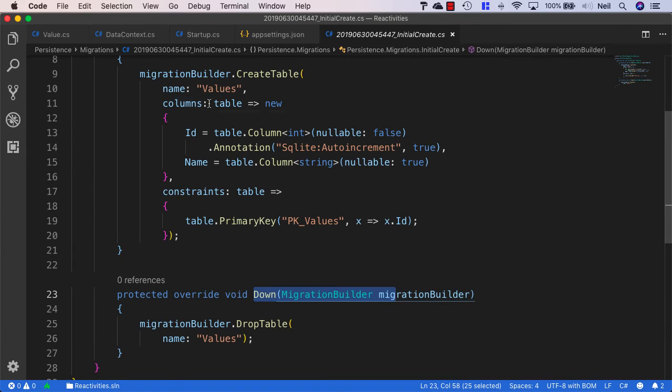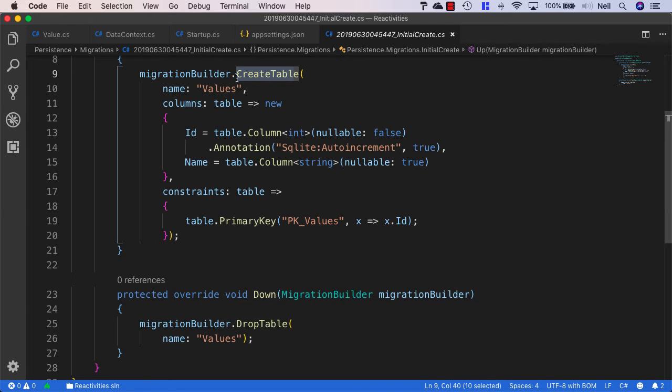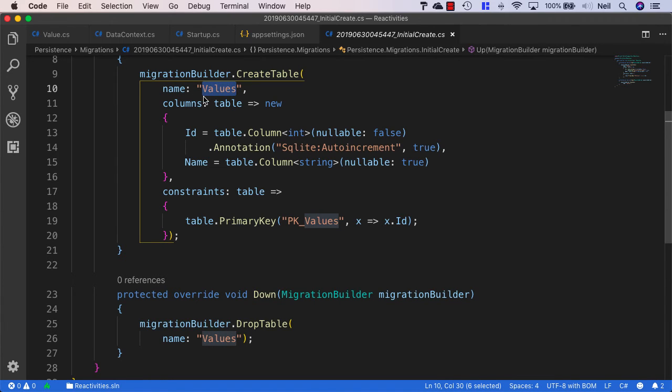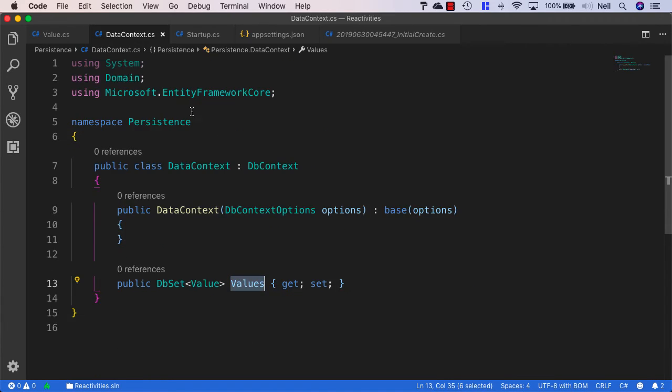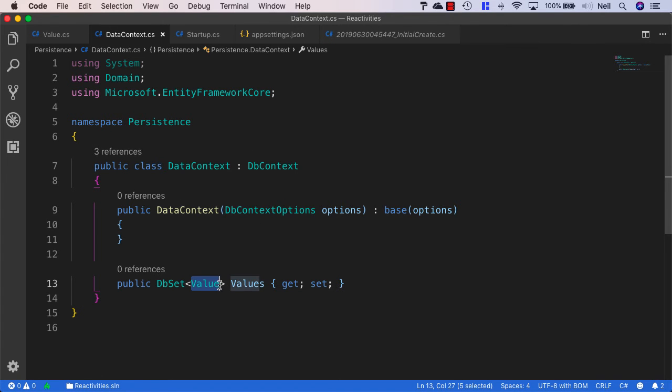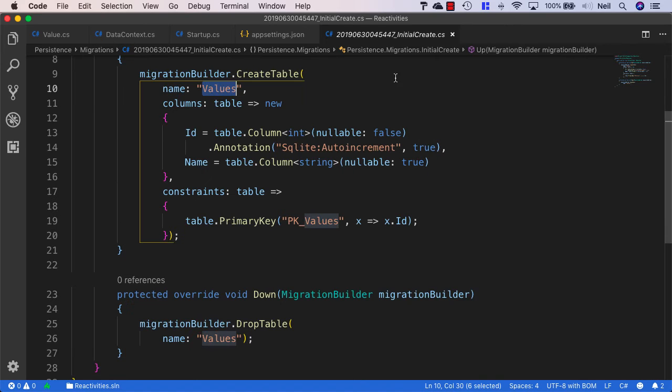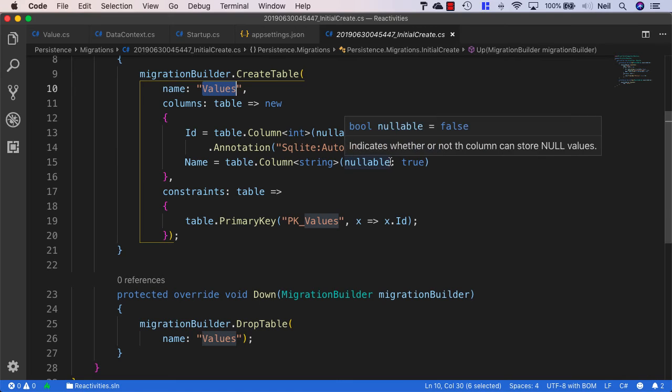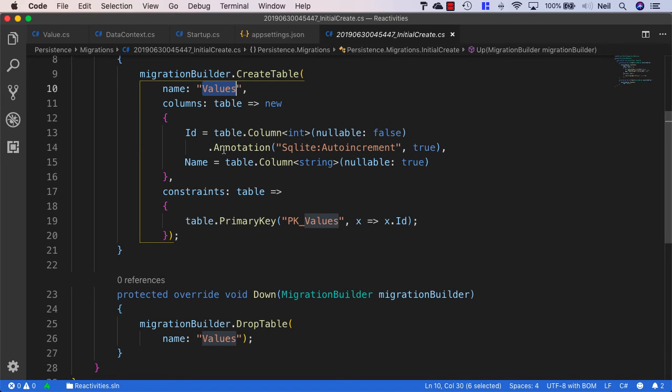Inside the Up method, we're creating a new table called Values, which matches the name we specified inside our data context file for the value entity. We have two columns that are going to be created. First, there's an ID.